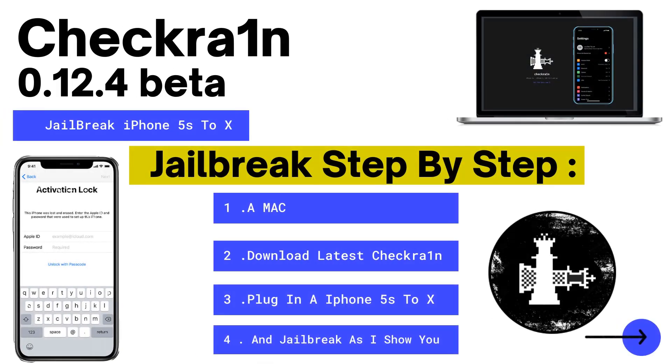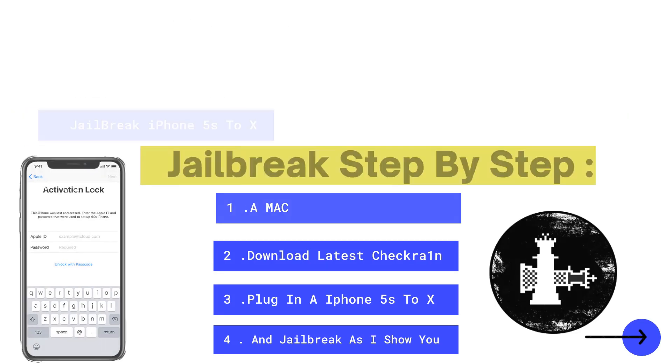Checkra1n 0.12.4 Beta for iPhone 5s to X. Step-by-step, all we need: a Mac, latest Checkra1n, an iPhone 5s to X, and then just jailbreak.